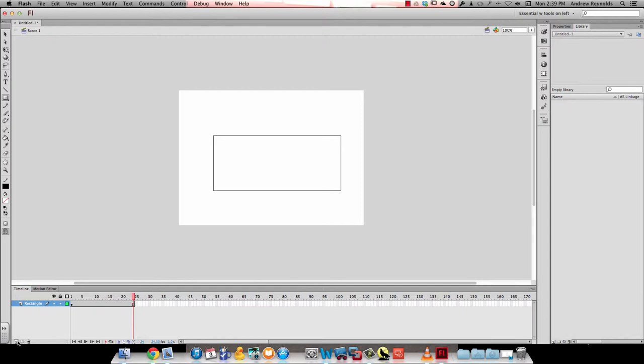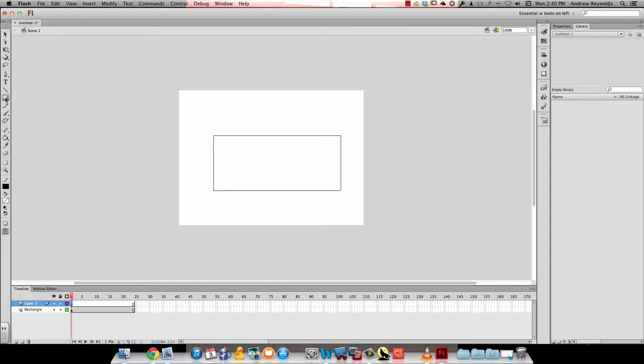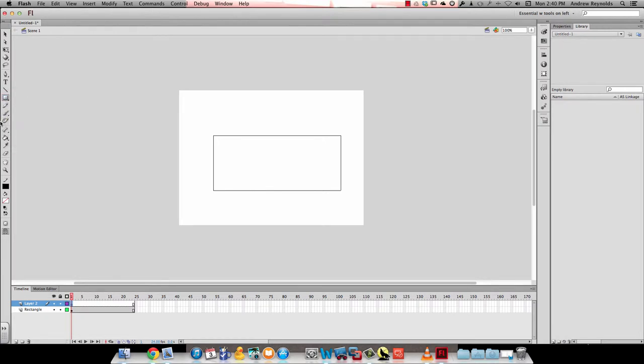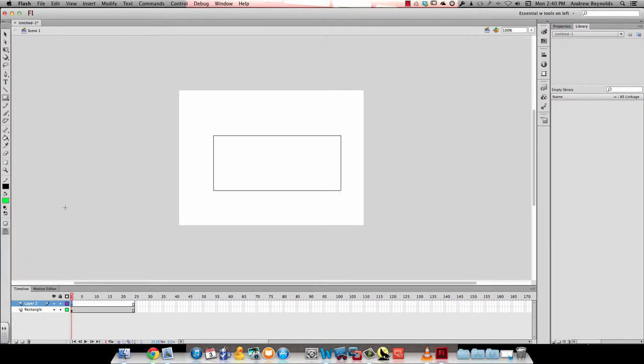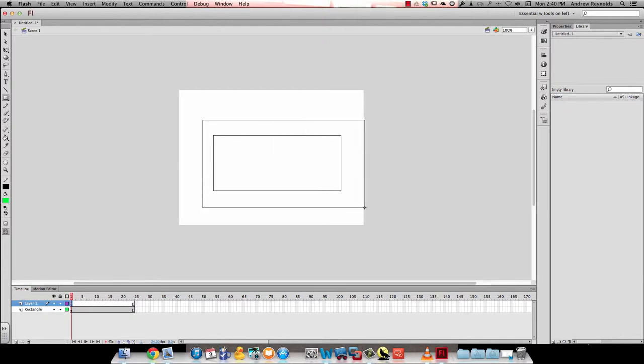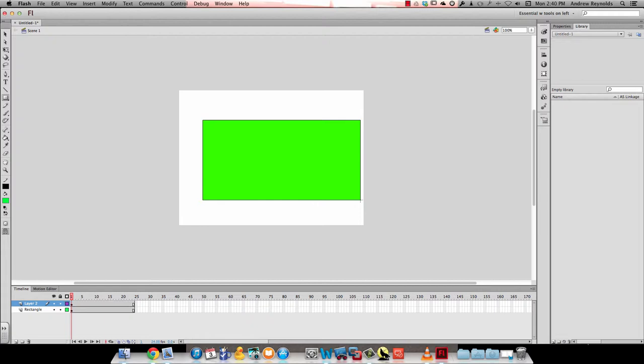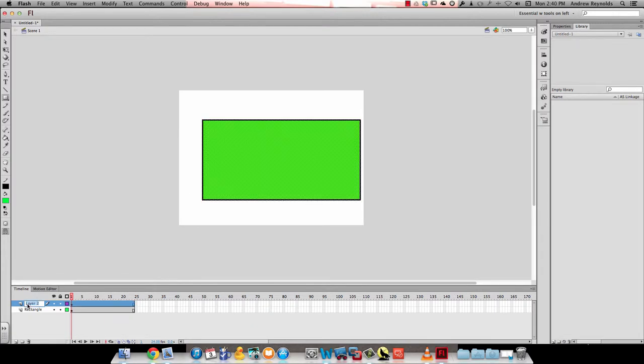Then I'm going to make a new layer, click on the first frame, and make another rectangle. This time I'm going to give it a stroke and a fill. I'm going to draw over the rectangle that I already drew, but draw a bigger one. Make sure you draw one bigger than the size you already had. Let's call that layer big rectangle.